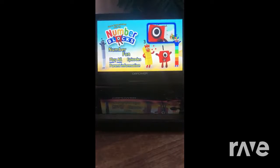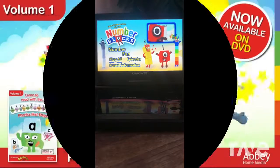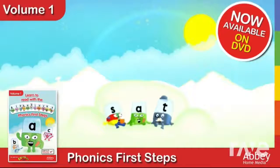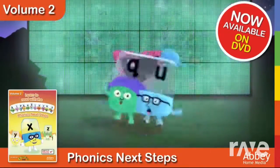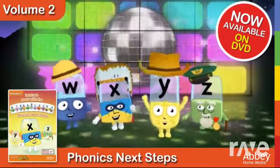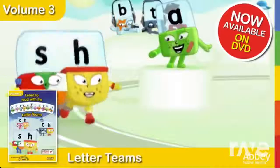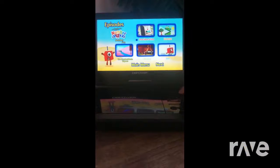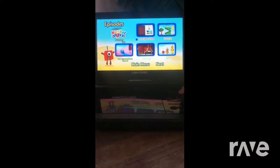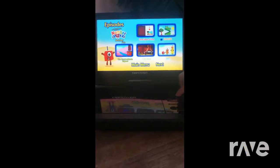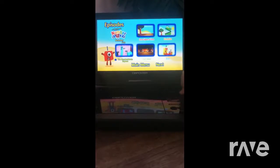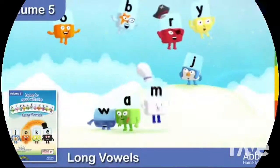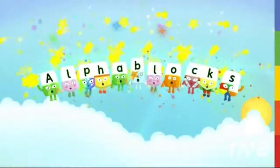Hello everyone. I'm going to do a DVD manual walkthrough for Numberblocks Number Fun. We are playing all episodes. The episodes are: Once Upon a Time, Blockzilla, The Numberblocks Express, and Numberblock Rally.